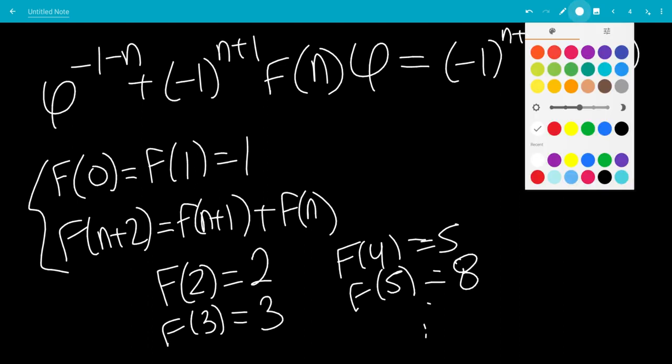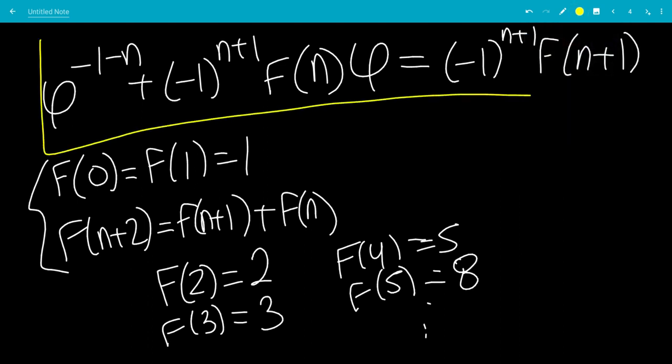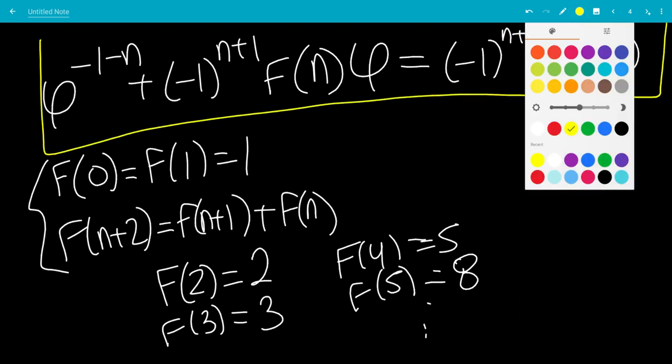And finally, that is the end of the video. This is a cool equation — hope you enjoyed. Thank you.